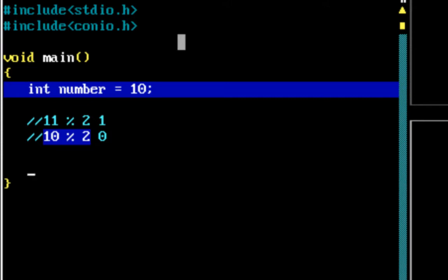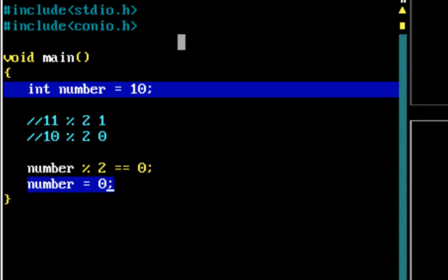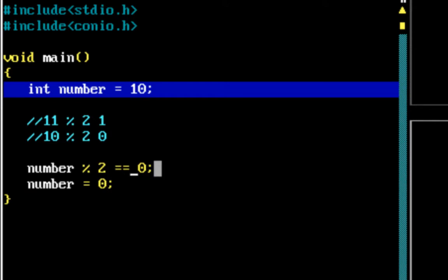The other important operator introduced here is the comparison operator. If I say number mod 2 == 0, we need to understand the difference from the assignment operator. The single equals sign, which we looked at in previous videos, stores a value — so number = 0 stores the value 0 into number. But the double equals sign is the comparison operator.